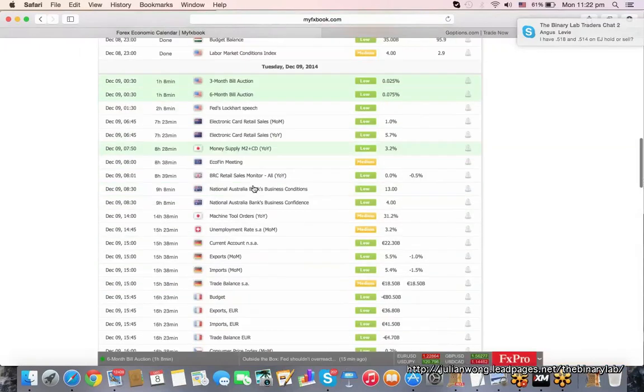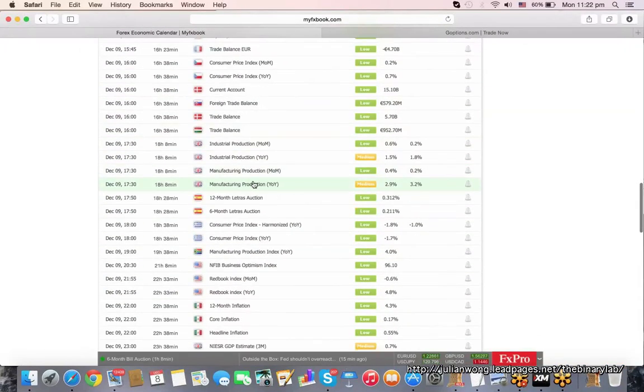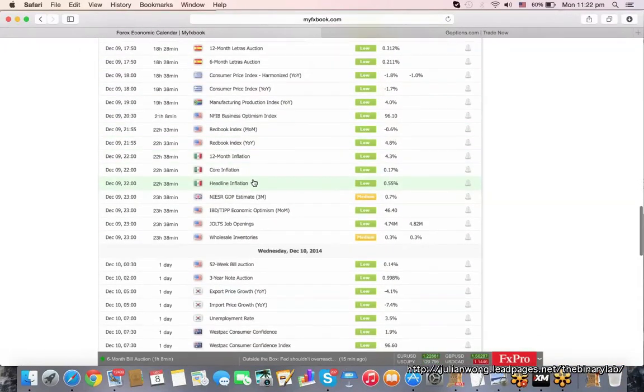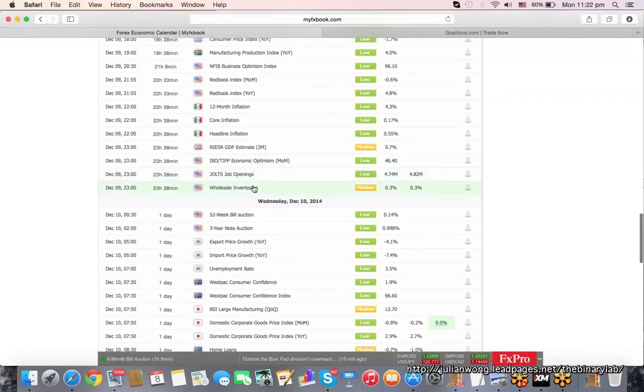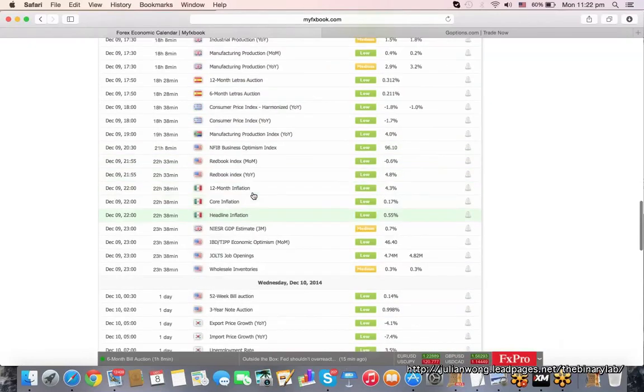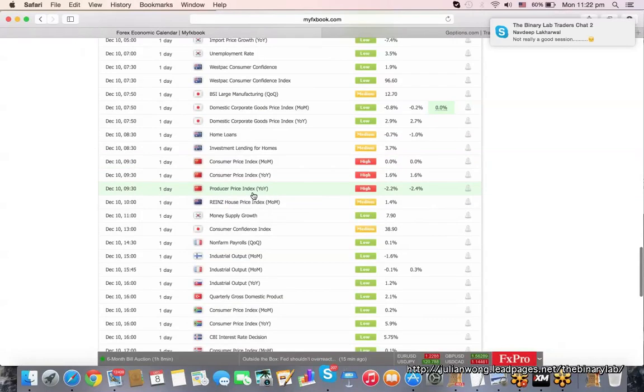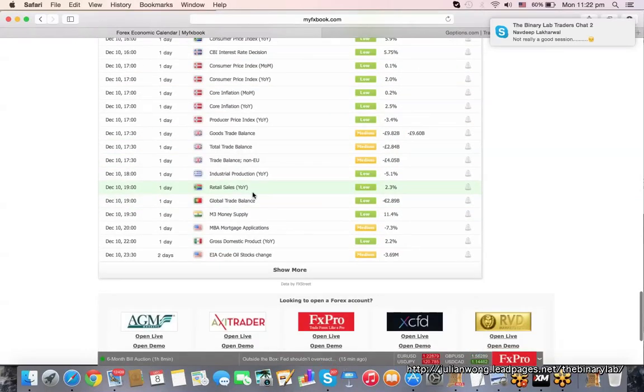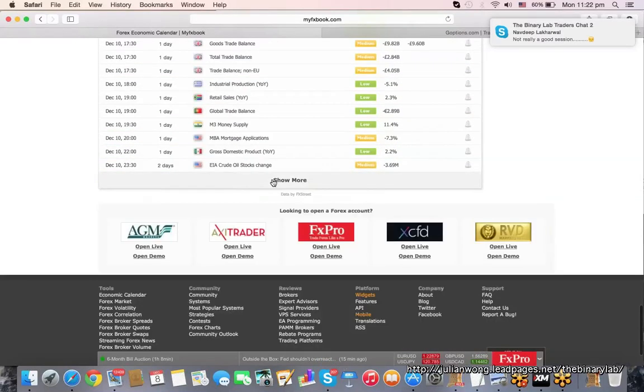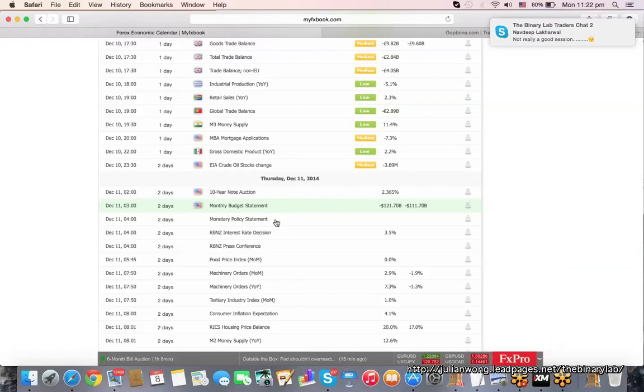See what news we have tomorrow to decide when to trade. Oh terrible, this is a sucky sucky sucky week. Lack of news events.